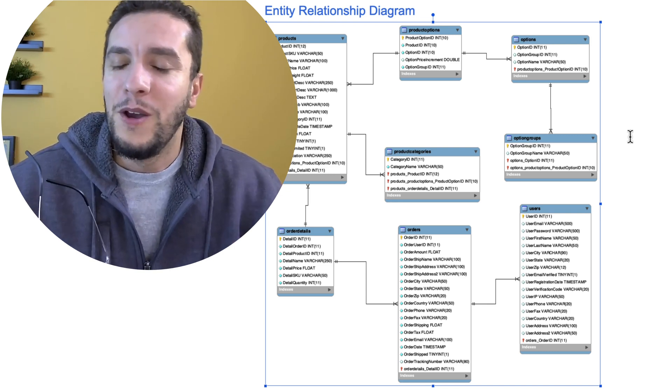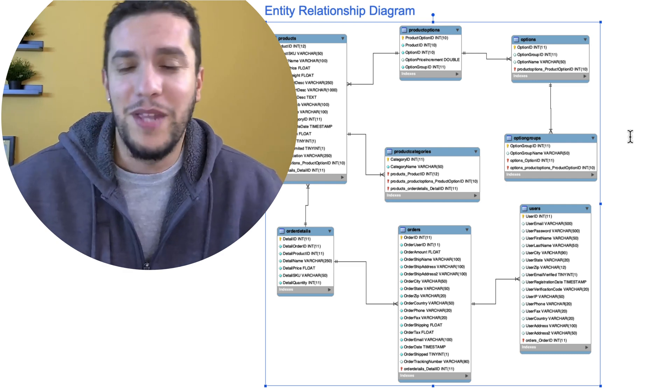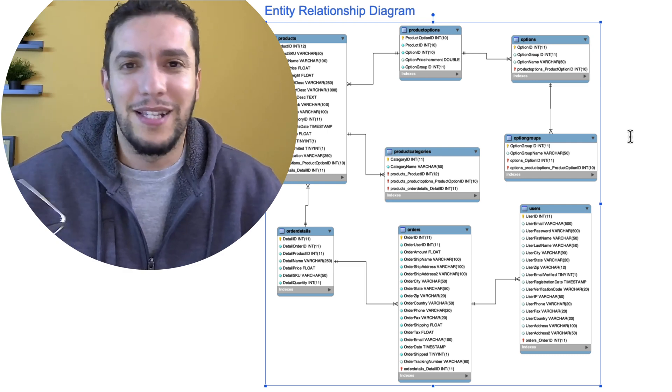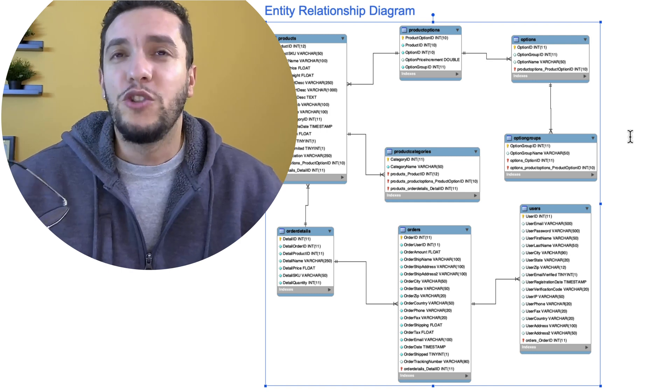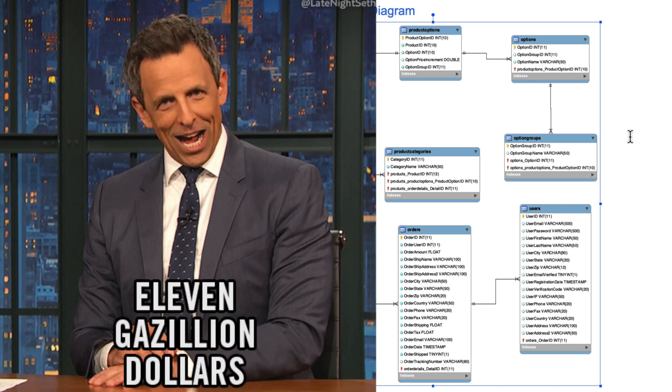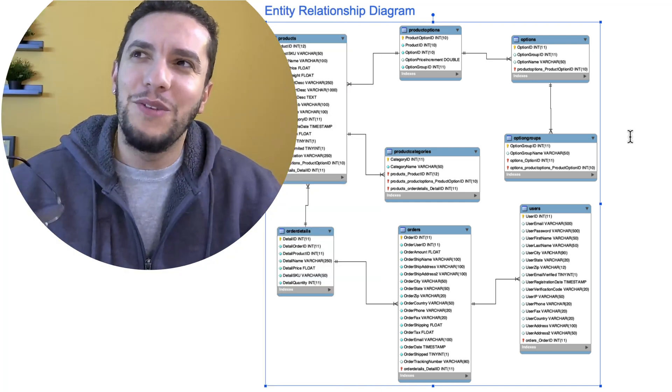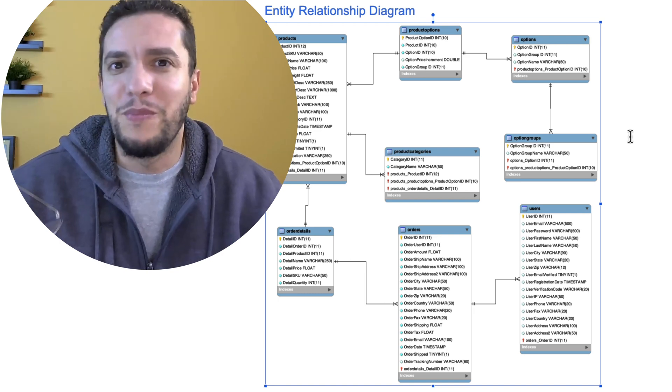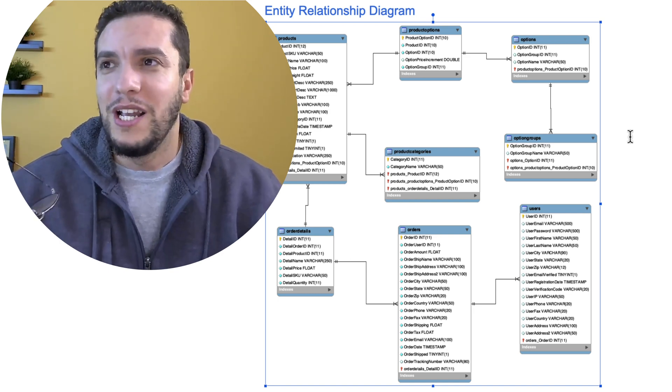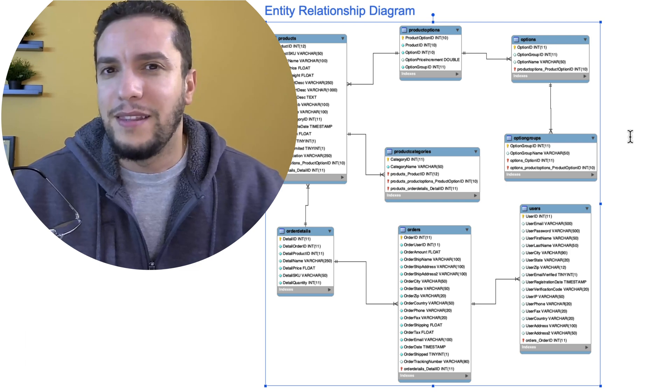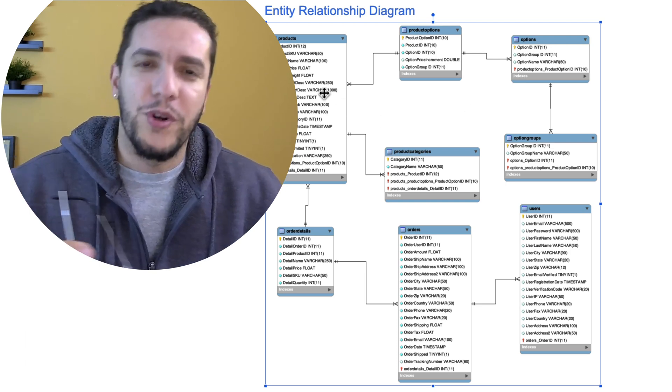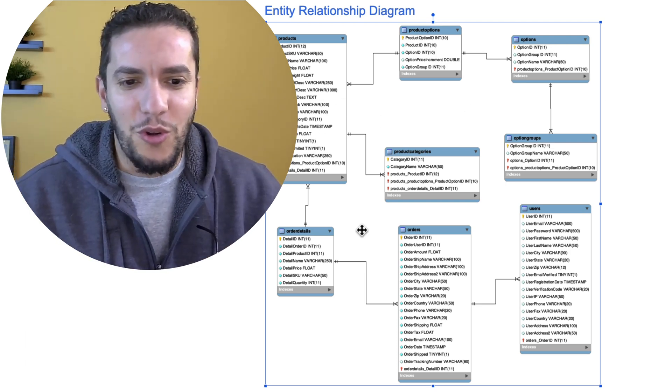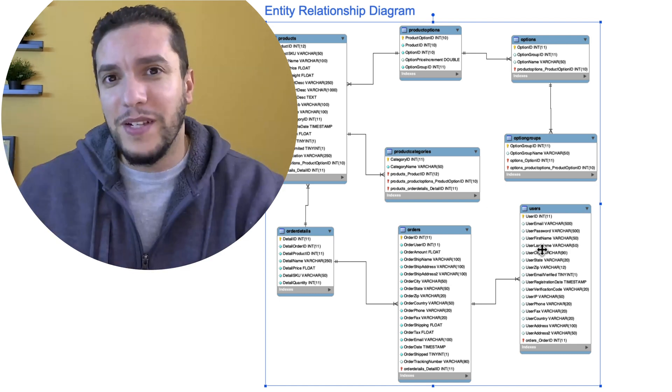My point was that when relational databases were created back in the 60s and the 70s, storage was super expensive. We didn't have cloud. So basically, what we used to do or the solution that we came up with to optimize storage is to segment the data. So I'm going to store all my products into this table, and I'm going to store all my users into this specific table.